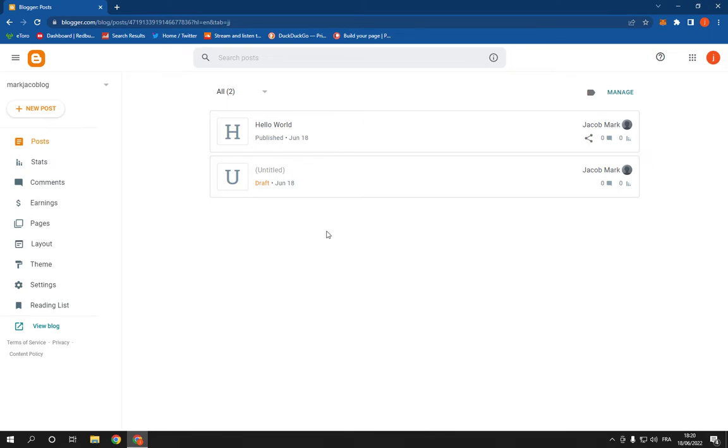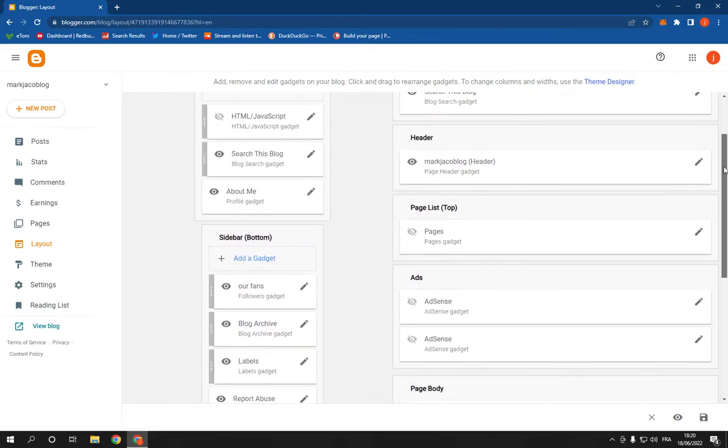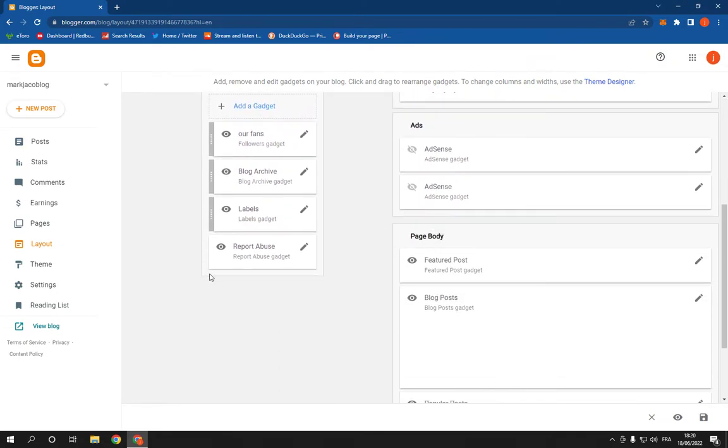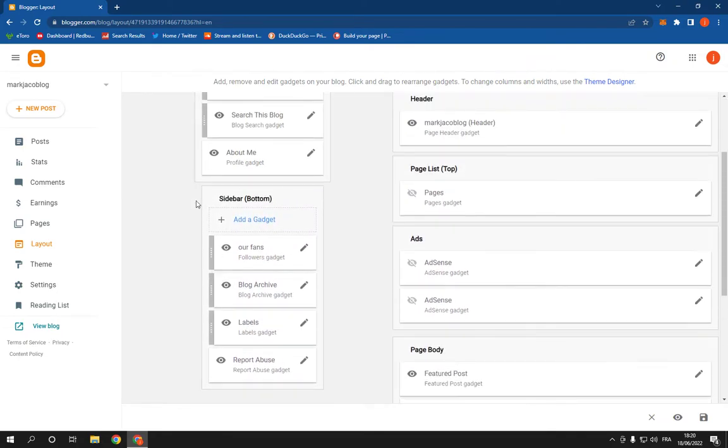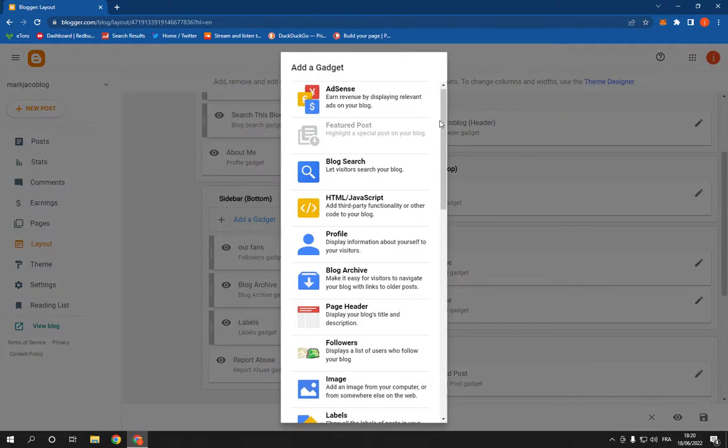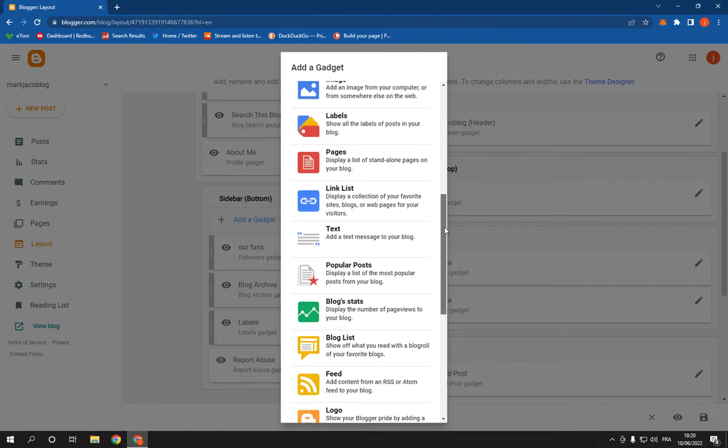Click on the layout option and then scroll down and choose where you want to add it. You can choose sidebar, search, or header. I'm going to choose the sidebar button and click on add a gadget, and then scroll down until